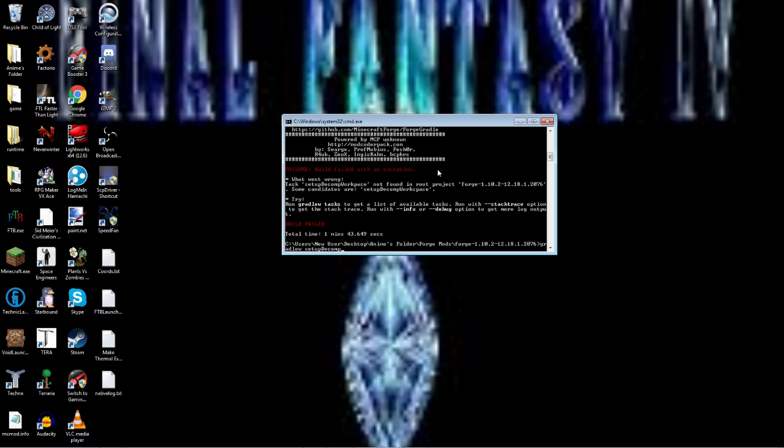It's just gradlew setupDecompWorkspace. Pretty sure we spelled it right that time.